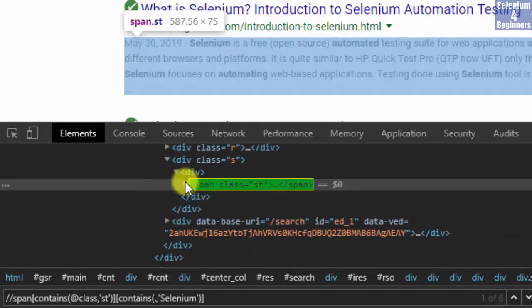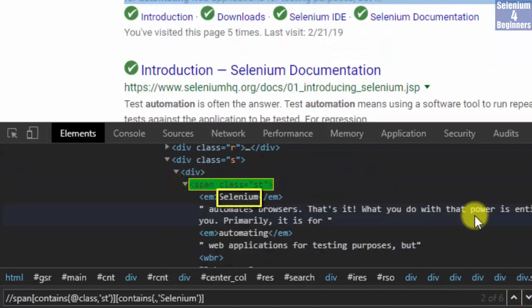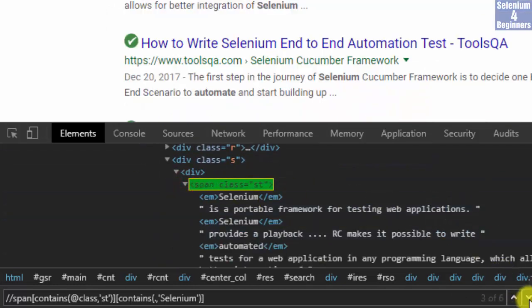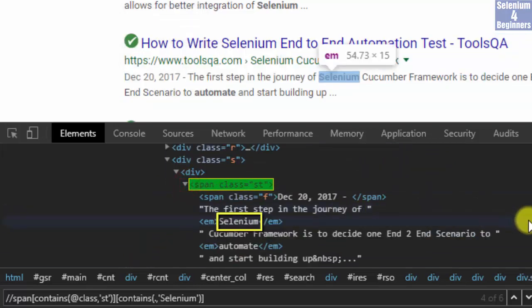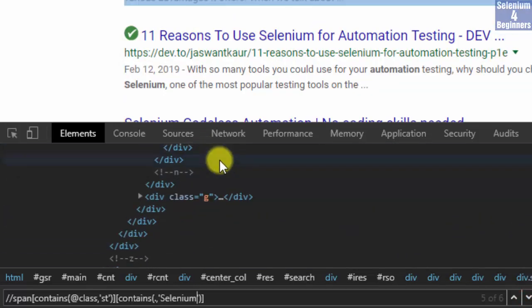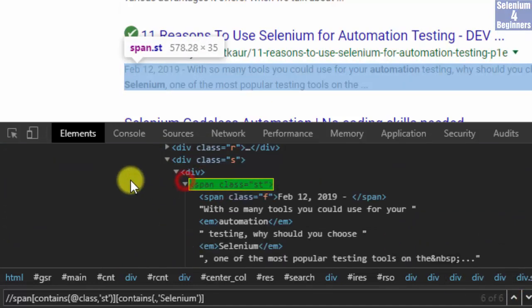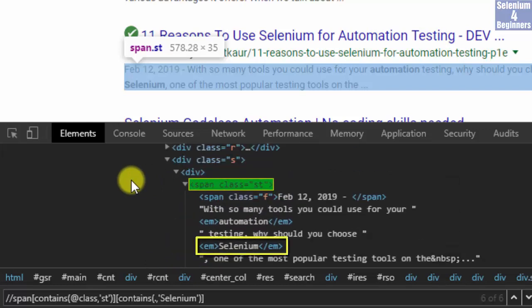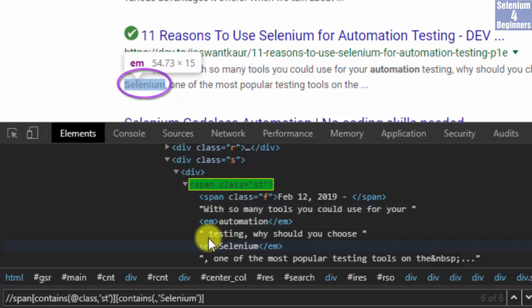Searching all six results — Selenium appears in each one. In each one of these results, Selenium is located within the EM tag. The web page shows Selenium in boldface.